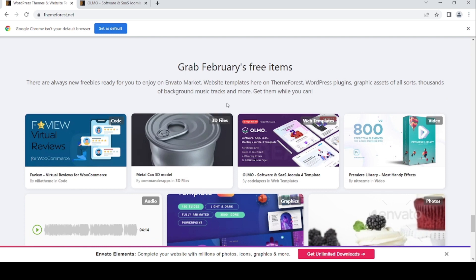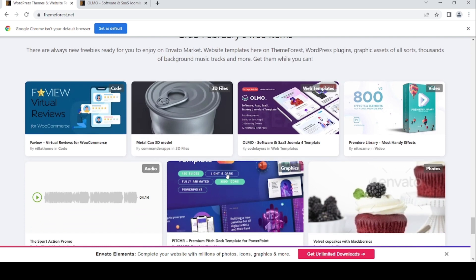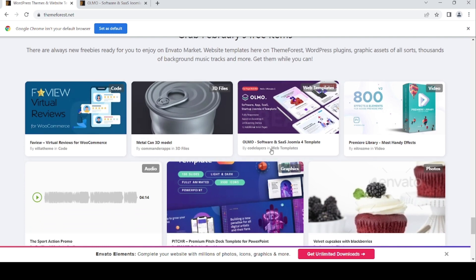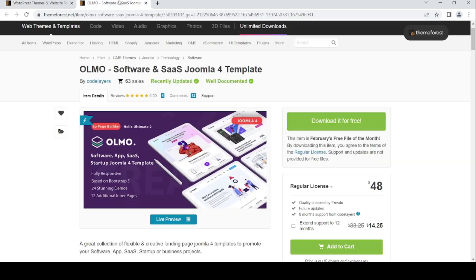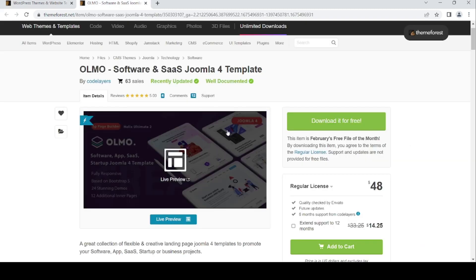February's free item for today is Olmo, software and SaaS Joomla 4 templates by CodeLayer. Olmo is software and SaaS Joomla 4 templates.